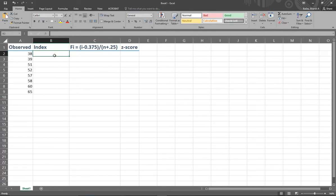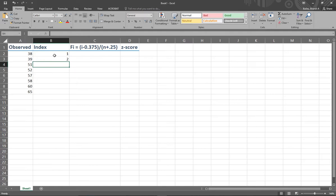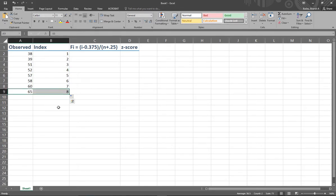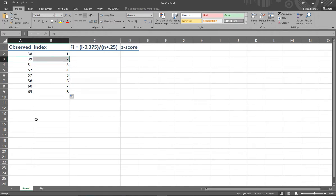The first thing I want to do is build up the index, which is just where each piece of data is in my data set. I'll click both the first and second numbers, highlight them both, go to the special corner with the little black cursor, and drag that down to get a count for each item. Now I can see that I have eight pieces of data altogether.